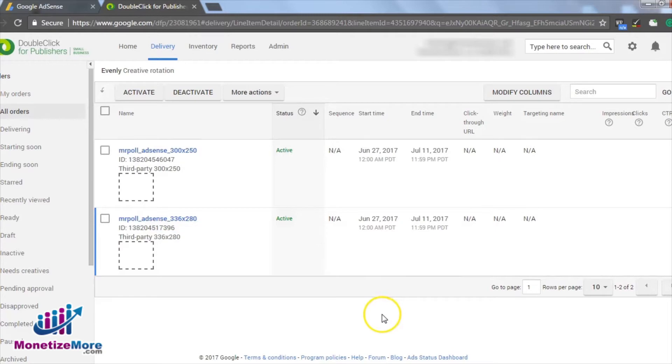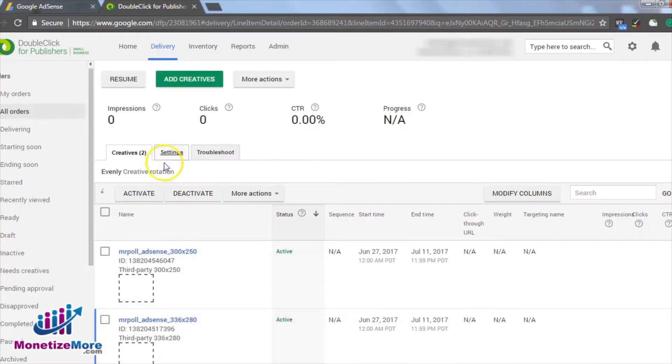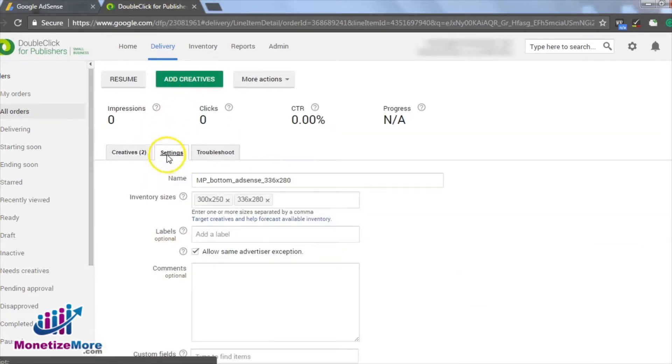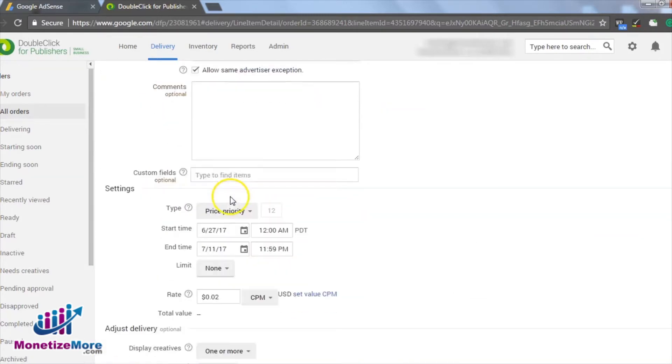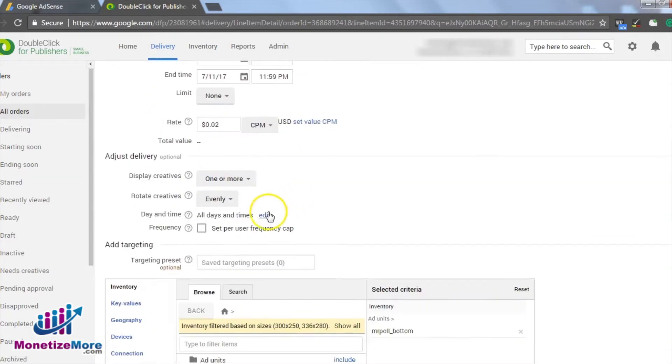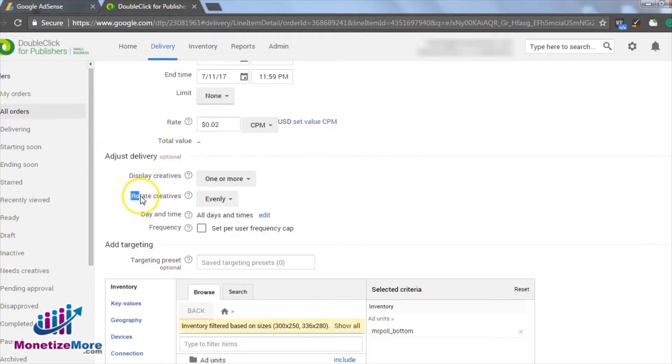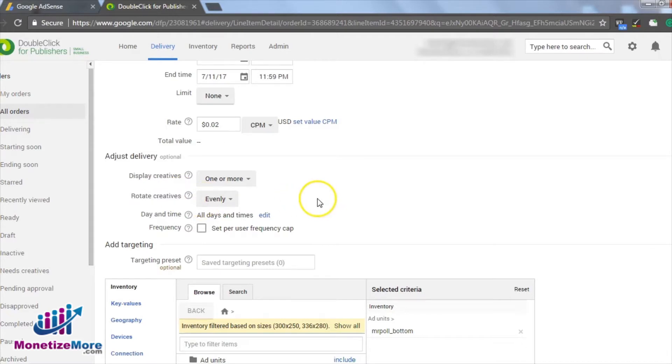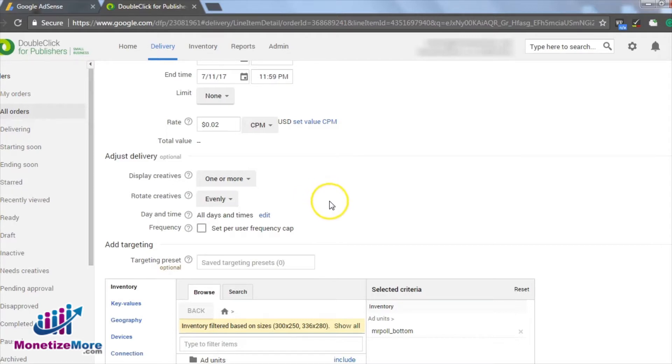Navigate back to the line item settings tab and scroll to Adjust Delivery. Under Adjust Delivery, find Rotate Creatives Selection. This is where we can choose how often each ad will run within the same placement. Because we want to see which of the two sizes performs the best, we want both ads to run their share of 50% of the time.